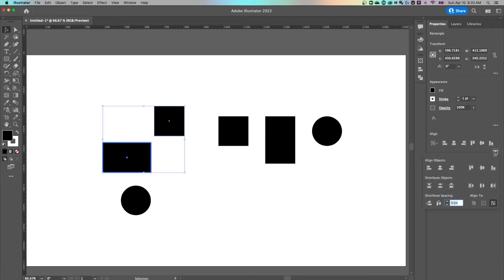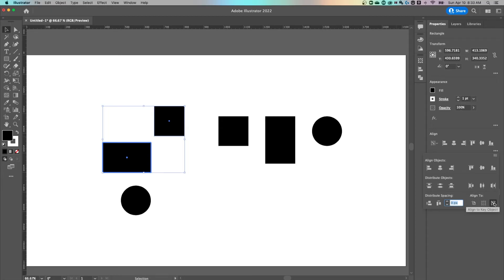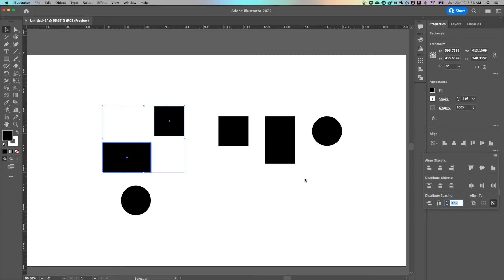So if we come in here into more options, you'll also notice this align to area and we have aligning to the artboard, aligning to the selection, or aligning to the key object. Earlier what we were doing was aligning to the selection. Now since we've clicked this rectangle and it's highlighted, it changed to align to the key object because we made this rectangle the key object.